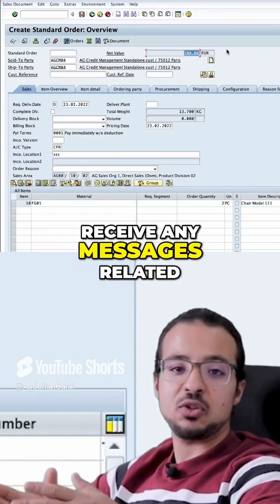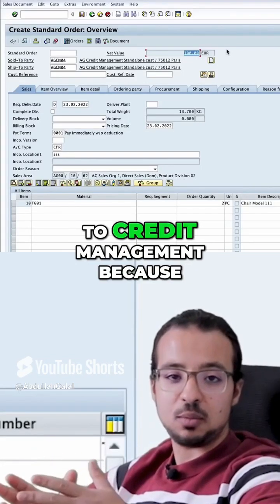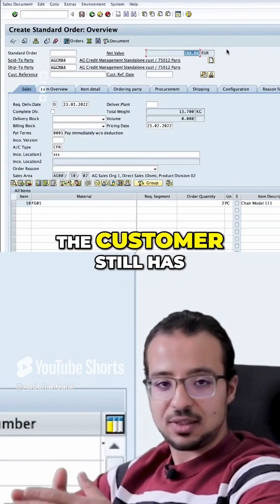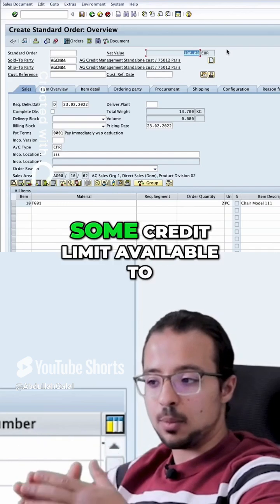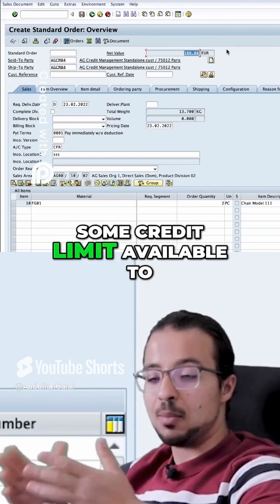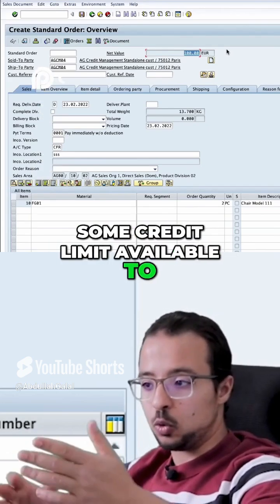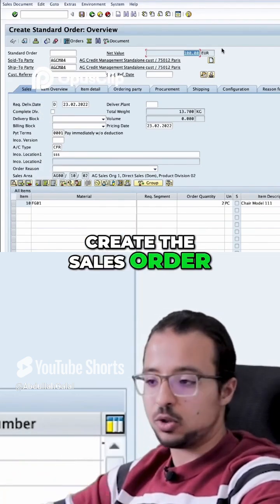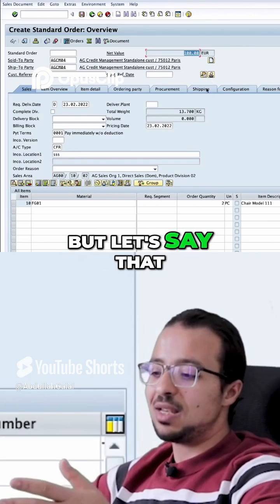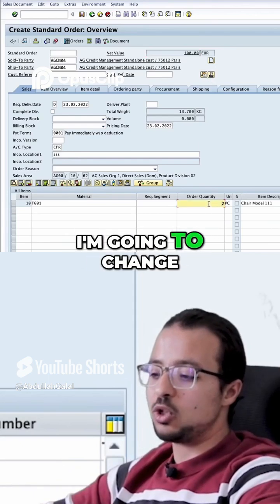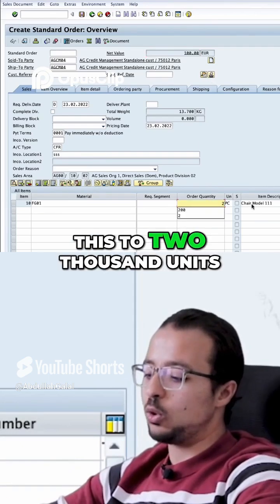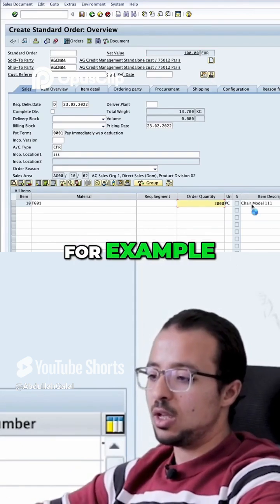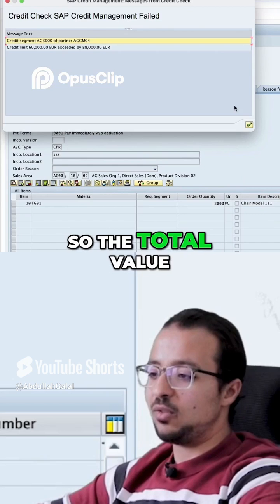We did not receive any messages related to credit management because the customer still has some credit limit available to create the sales order. But let's say that I'm going to change this to 2,000 units, for example.